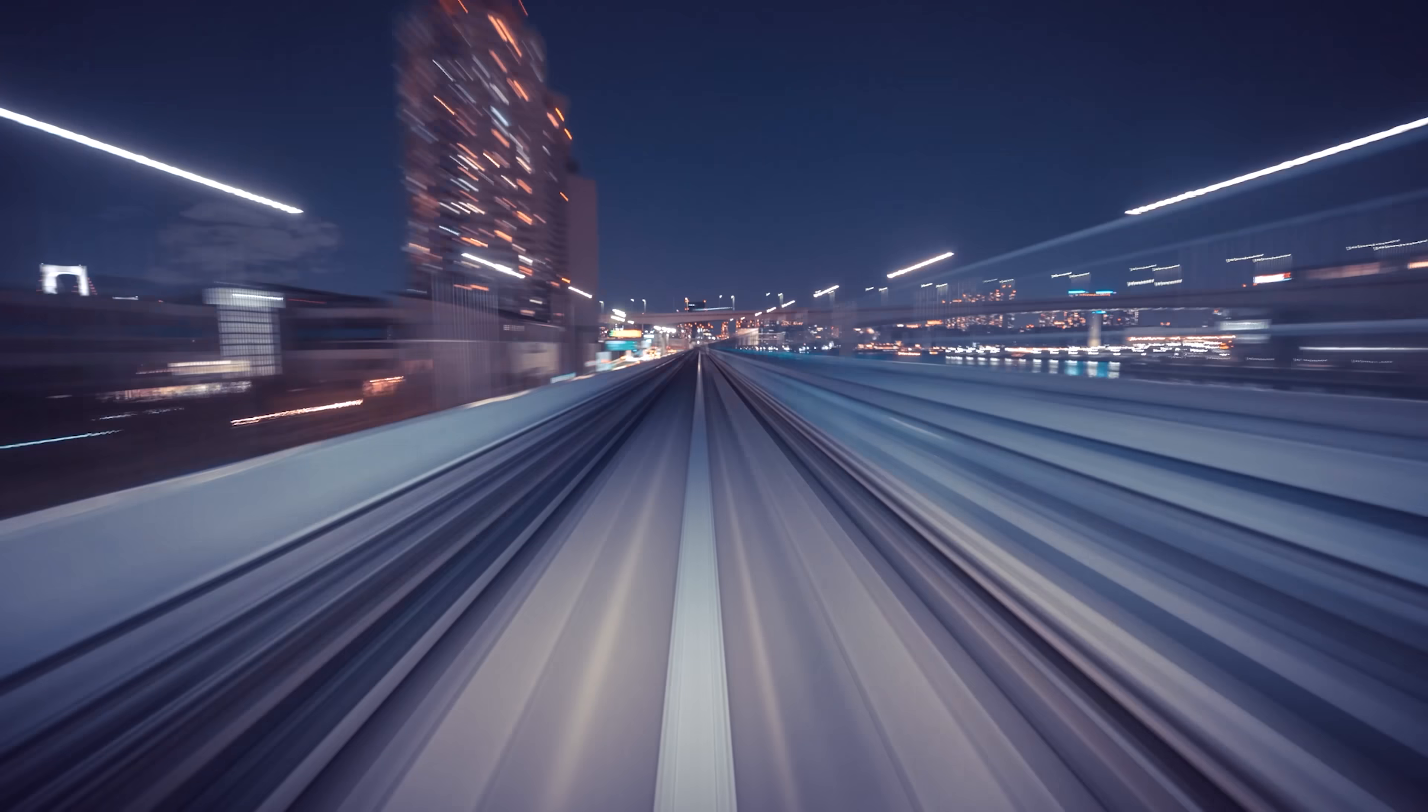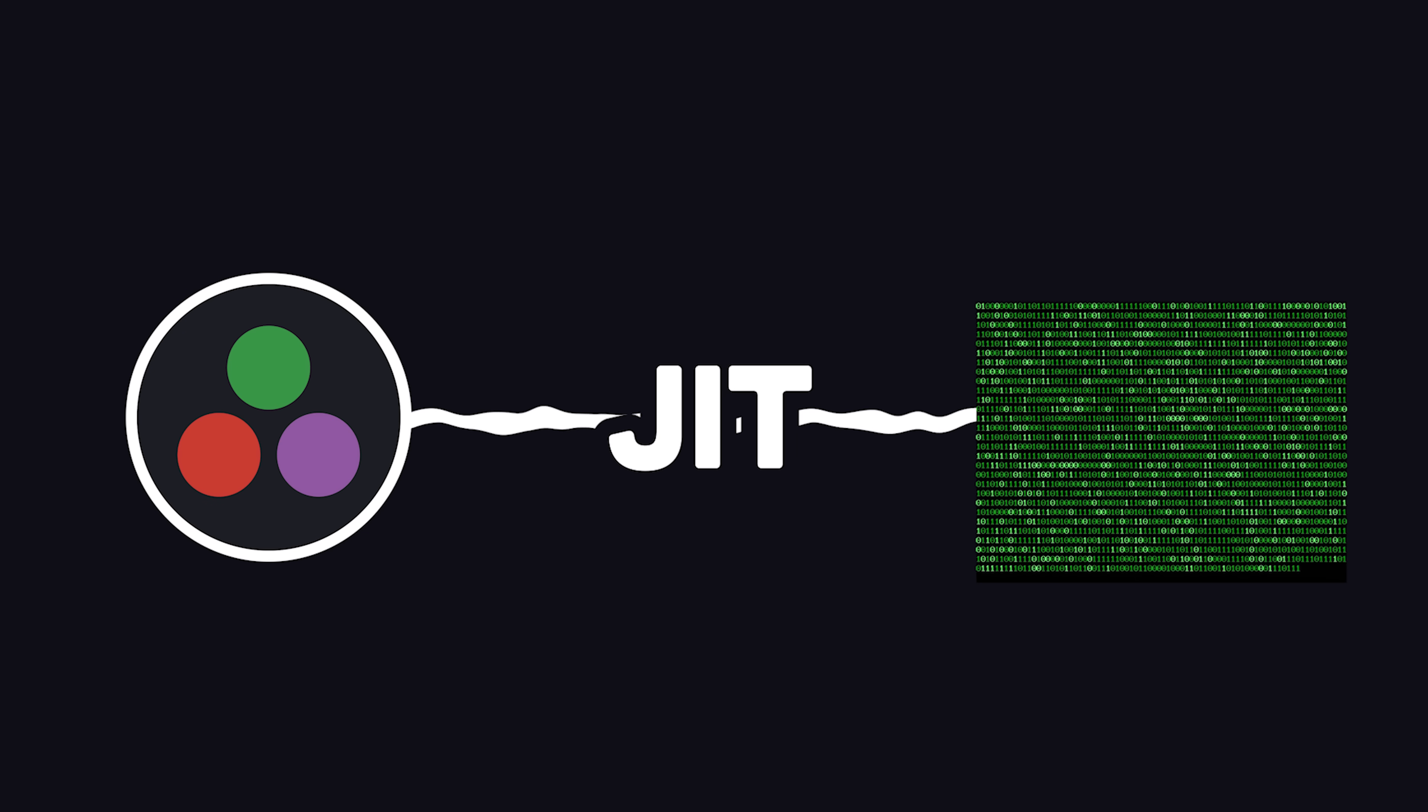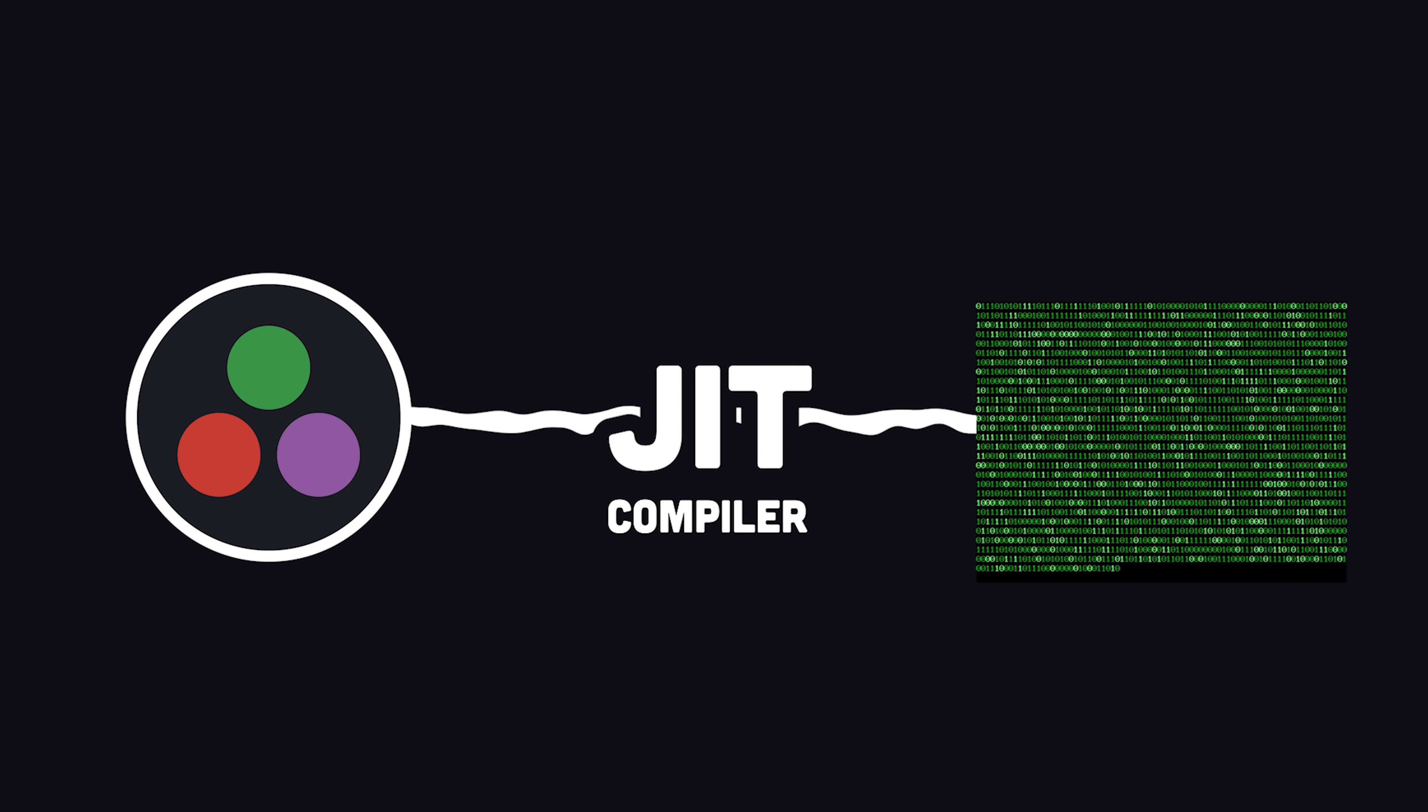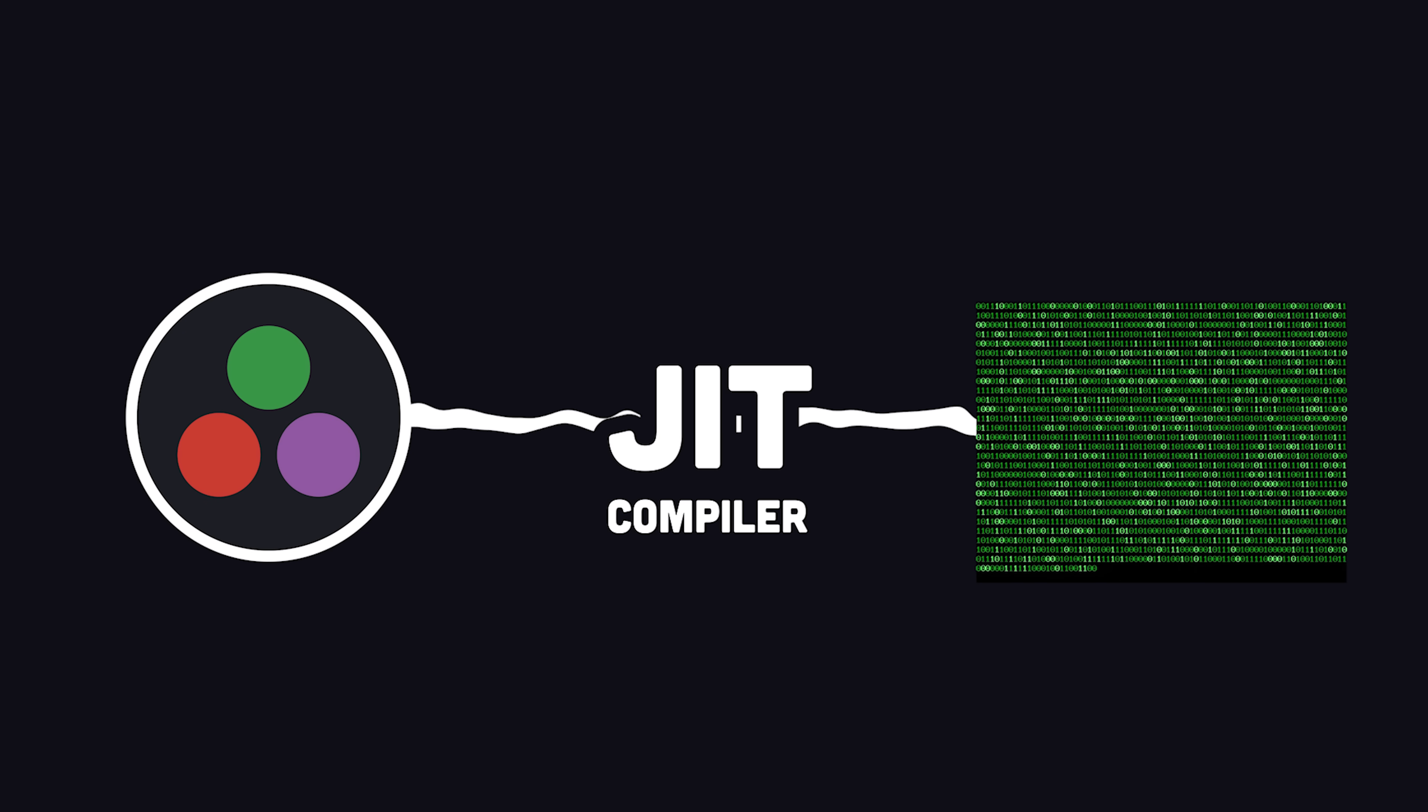because unlike most high-level languages, it uses a just-in-time compiler to convert your source code into machine code before running it.